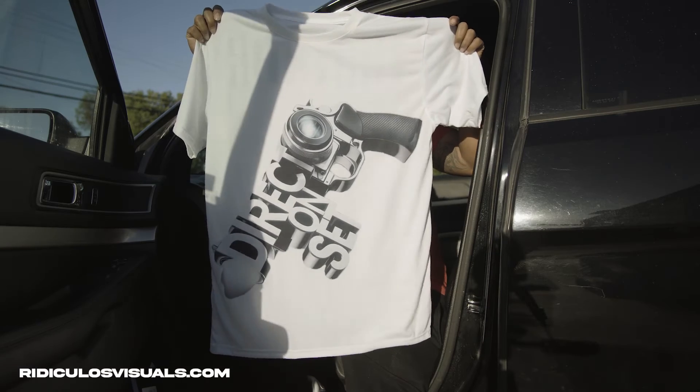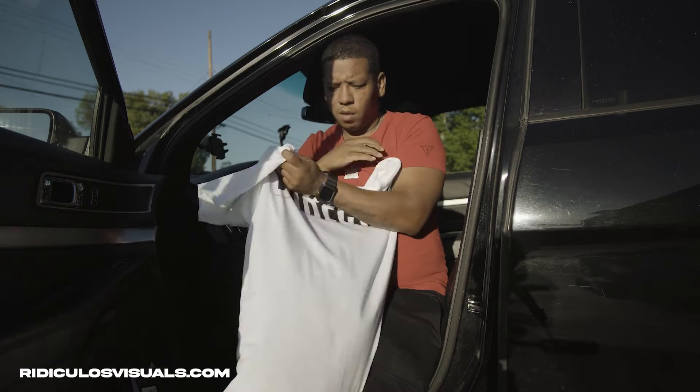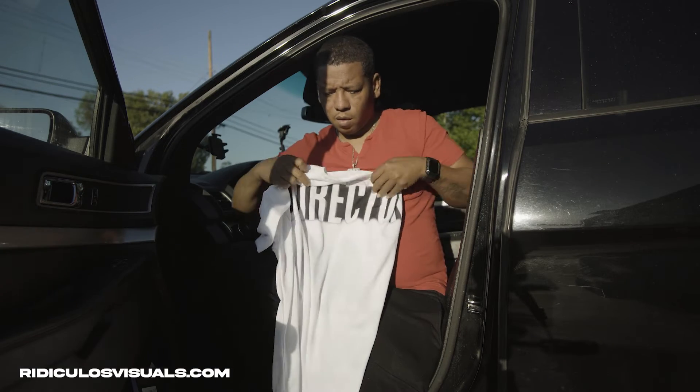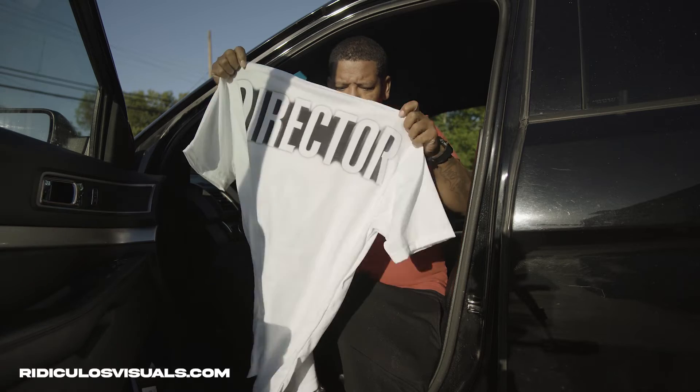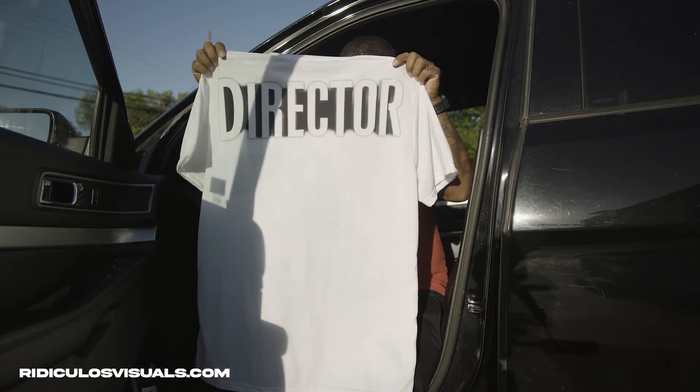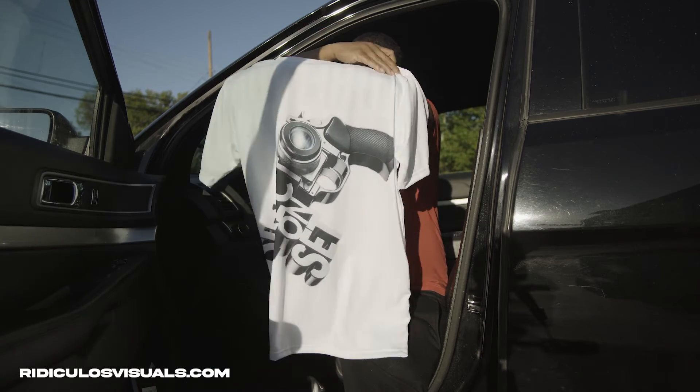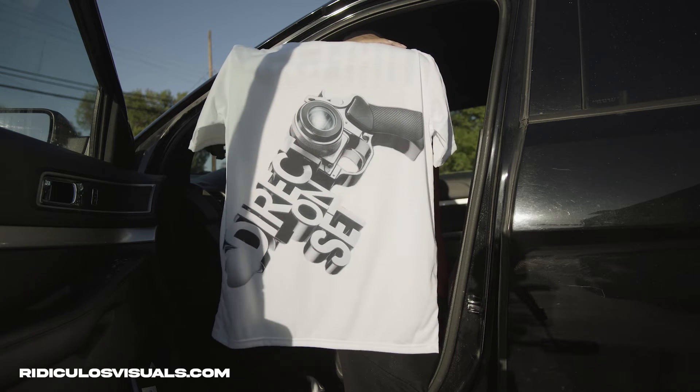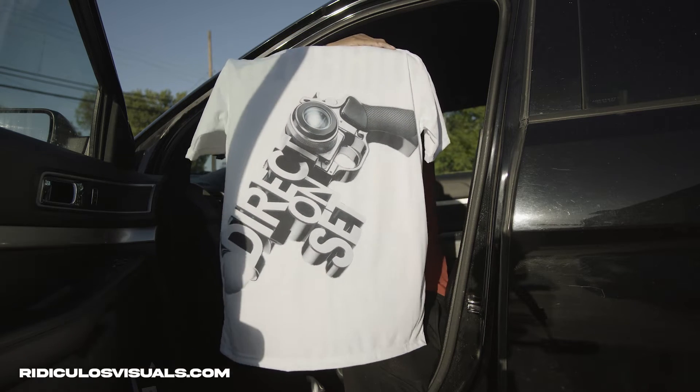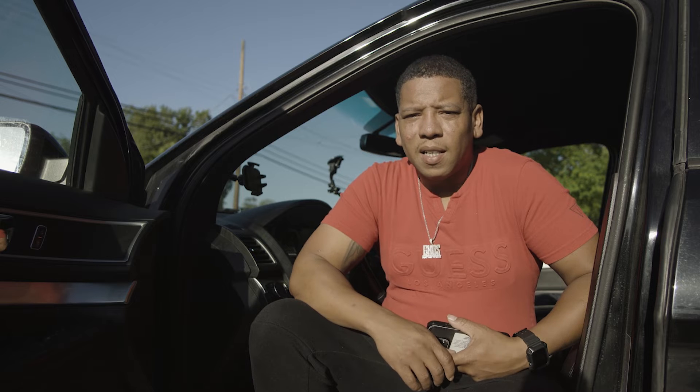This shirt is fire, man. I'm telling you, if you're a director and you go on set and you feel like you get lost in the crowd, having this shirt or having these jackets, these hoodies will help you stand out. Let everybody know that you're the director. With that being said, let's get back to the video, man.